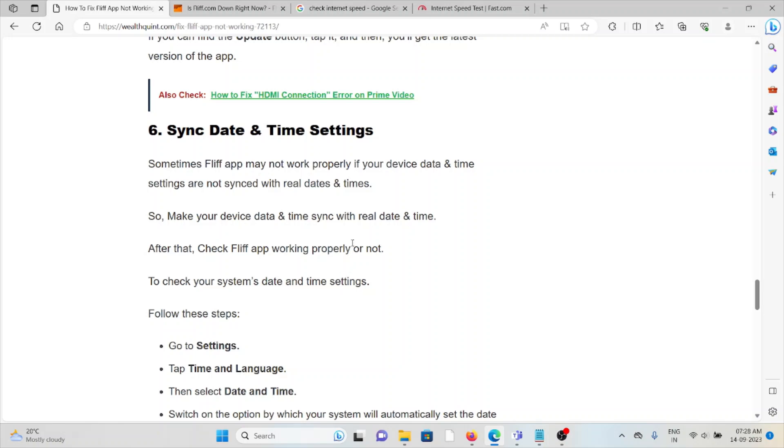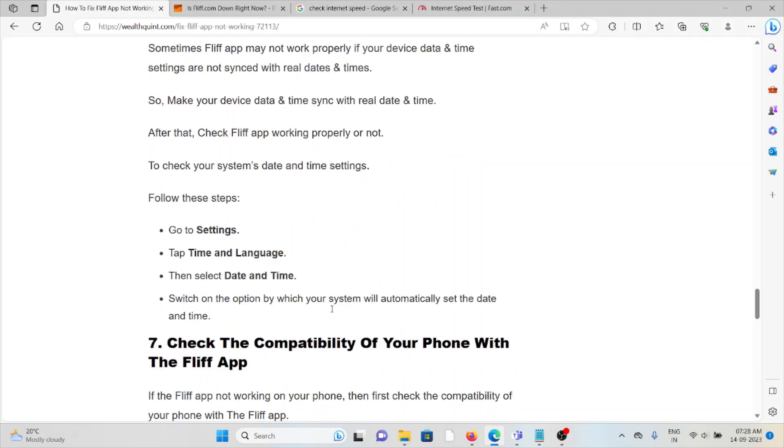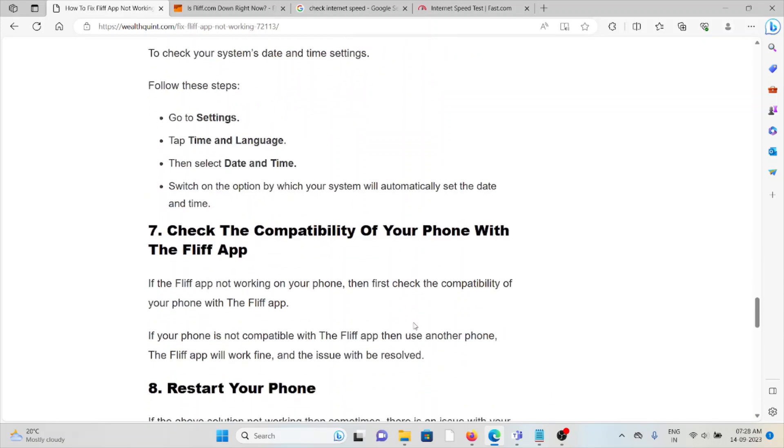To check your system's date and time settings, follow these steps: Go to Settings, Time and Language, then select Date and Time. Switch on the option by which your system will automatically set the date and time.